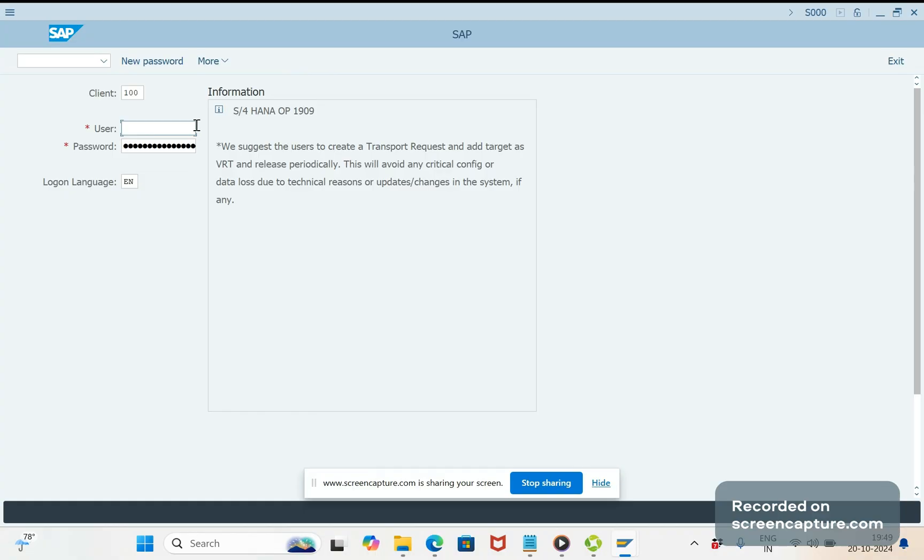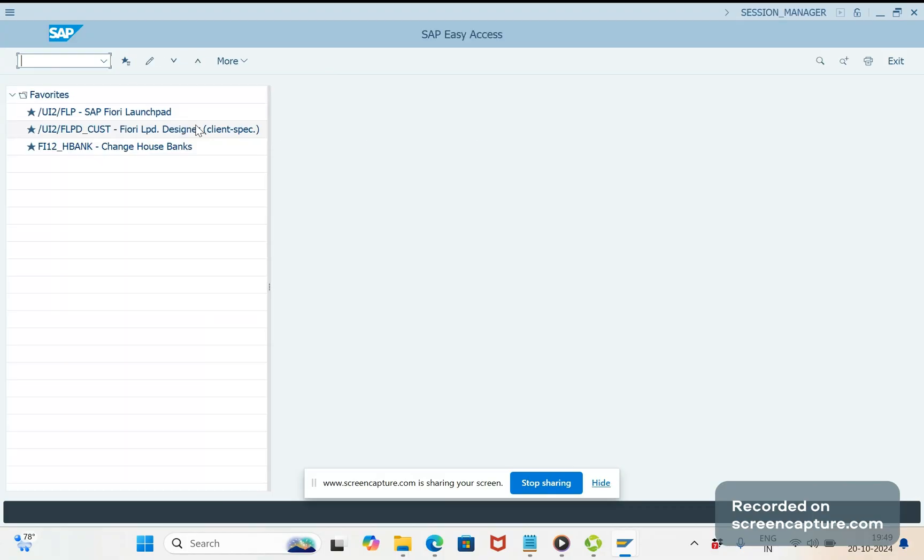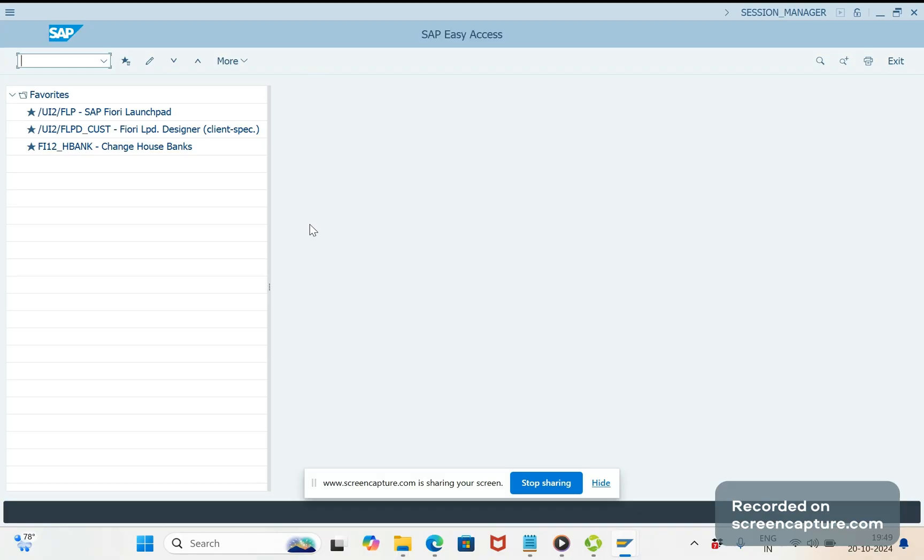So first let me log into SAP. If the users are continuously accessing SAP GUI in HTML version and they are used to that and are not that much comfortable in the web version, they can access HTML GUI version also from SAP GUI.